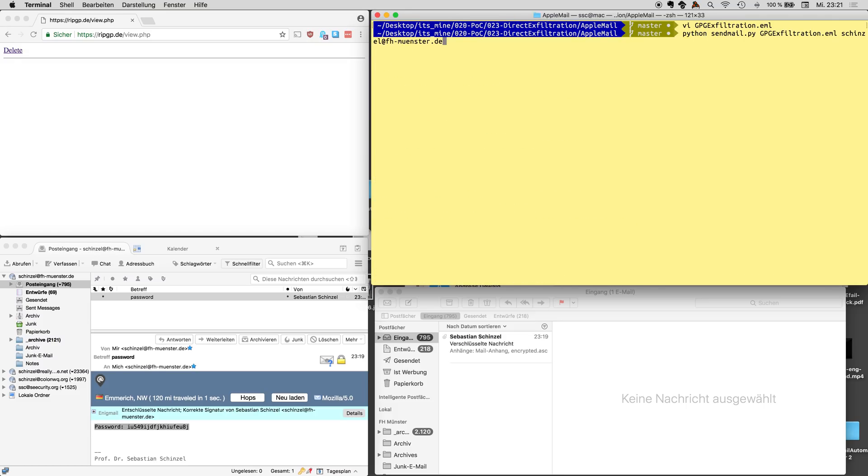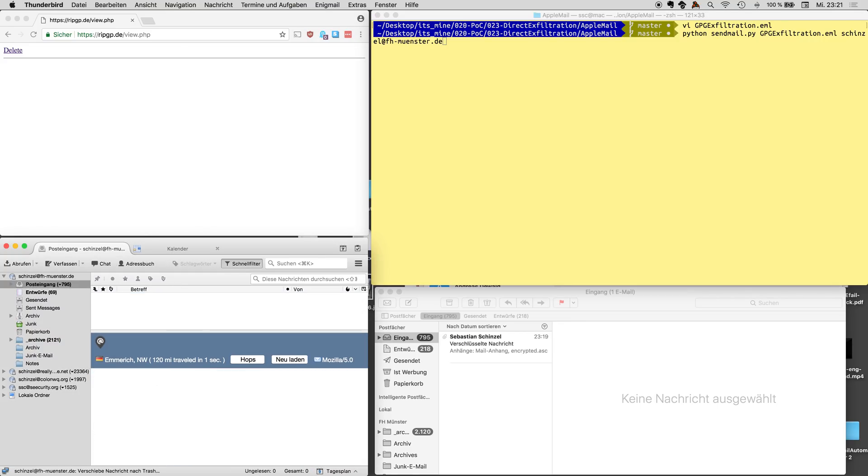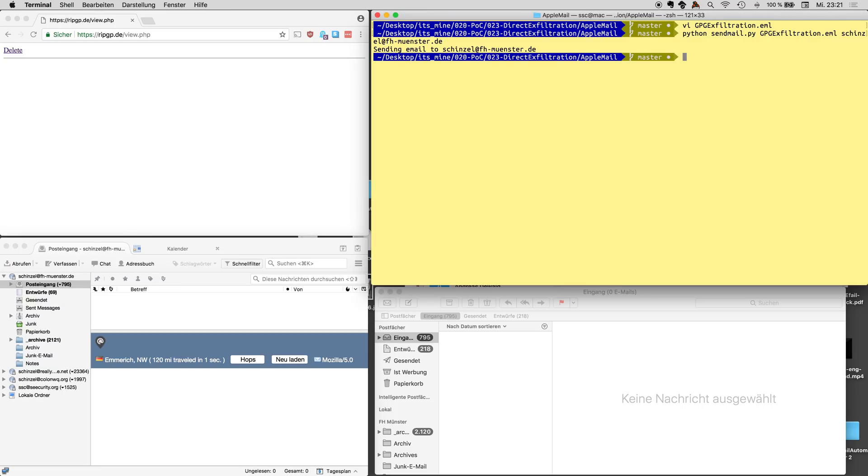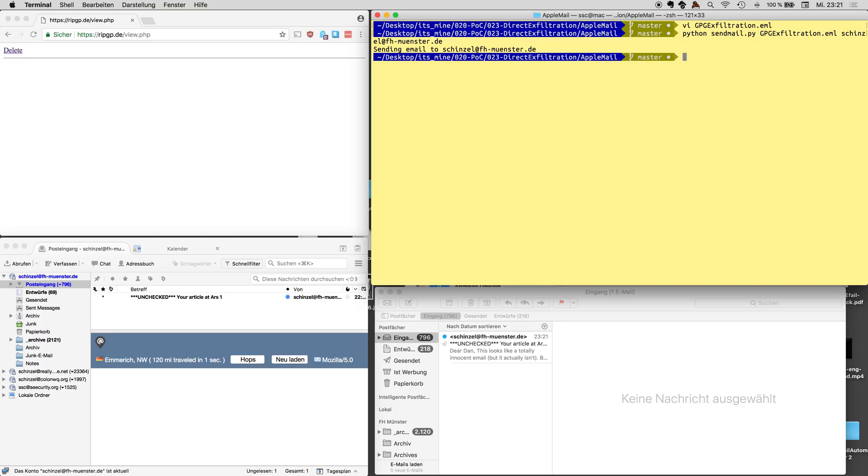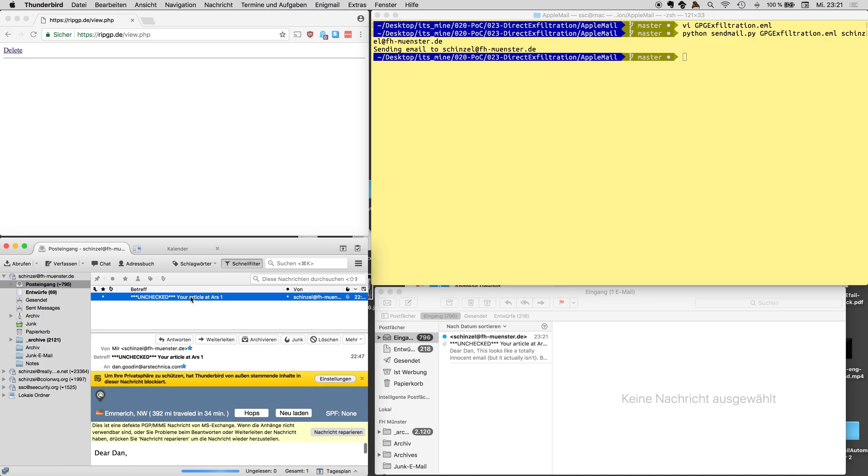Now we're gonna send it to the victim which is me. We just delete this email here because we don't need it anymore and now we send the email over the command line and we see it appears in Apple Mail and it appears in Thunderbird but this particular exploit now really only works in Thunderbird.